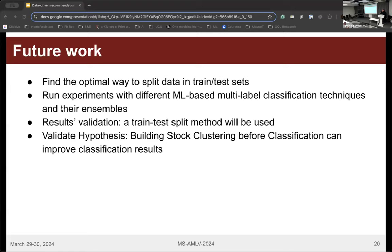Future steps include finding the optimal way to split the data into train and test sets taking into account the label imbalance, running experiments with different multi-label classification techniques and ensembles, validating the results, and validating the hypothesis that applying additional clustering — for example by year or by building square footage — will improve classification results.